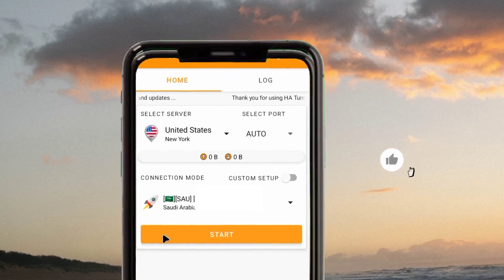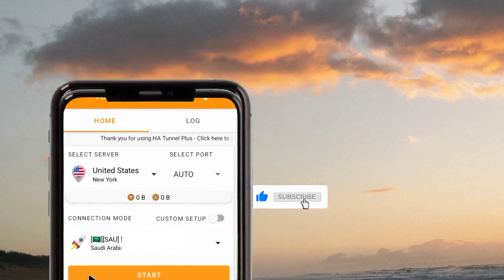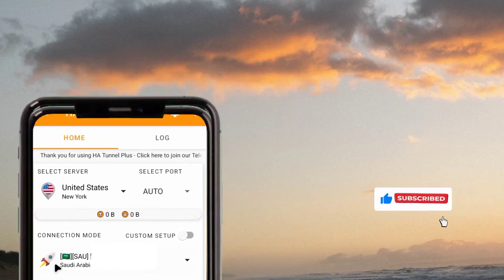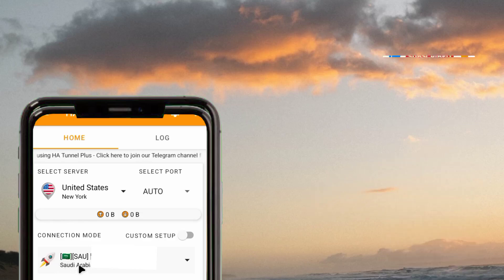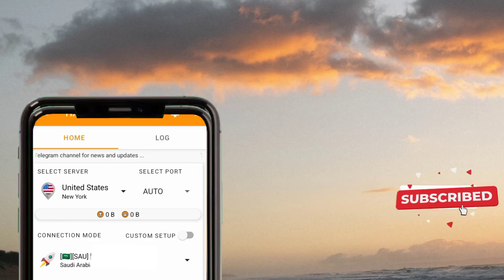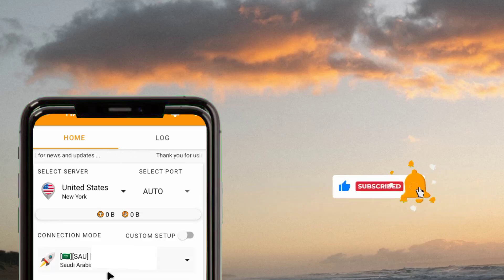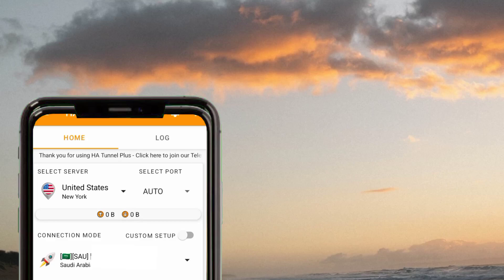That's how we set up HA Tunnel Plus VPN with all country settings. Make sure that if you are not from Saudi Arabia, you pick your own country name so that you can secure your connection. That's how we set up this app to get a fast and secure connection when we are online. Let's meet in the next video — please like, share, and subscribe to this channel for more useful content.